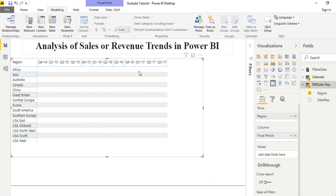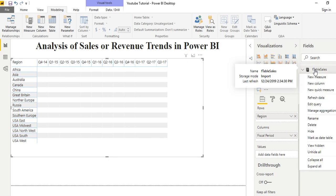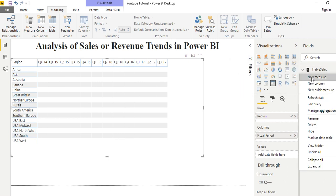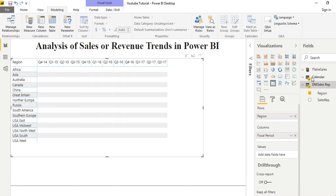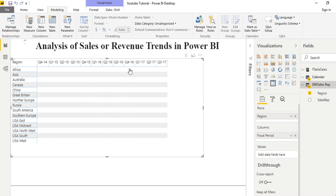The next thing I need is the DAX measure that actually calculates the trend, but I don't have that yet so we're going to build it and drag it to our value field. Go to your fact table, right-click, and click on New Measure. Give it a name you're okay with, then drag it to the value field after creating it.